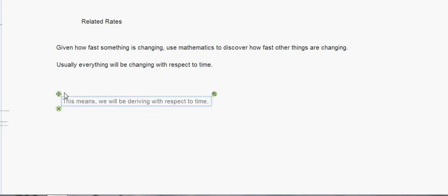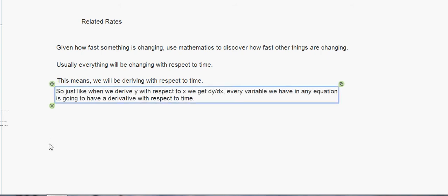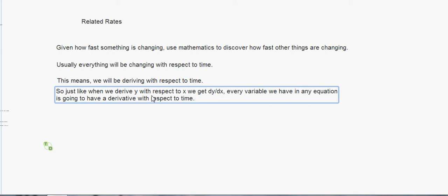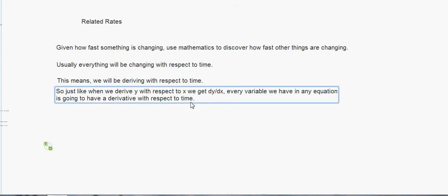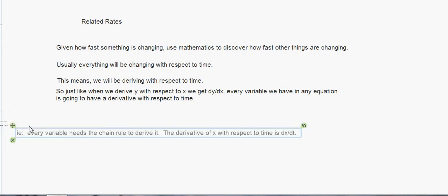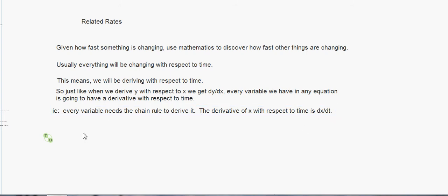Usually everything changes with respect to time, and since everything's changing with respect to time, we're going to be deriving with respect to time. Now, up to this point we've usually been deriving with respect to x. When we were doing implicit differentiation, when we derived y we got dy over dx. Now when we derive with respect to time, every variable is going to have a derivative over dt. So for instance, the derivative of x with respect to time is dx over dt.